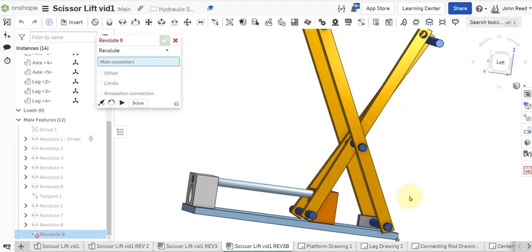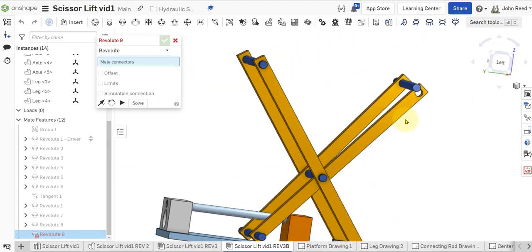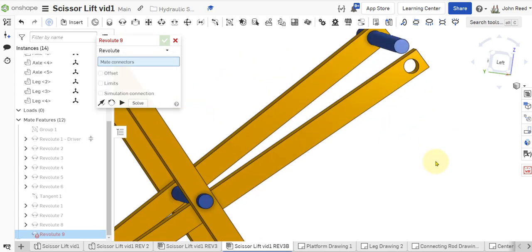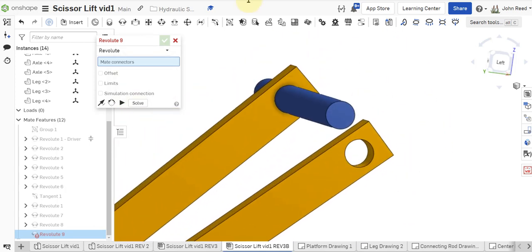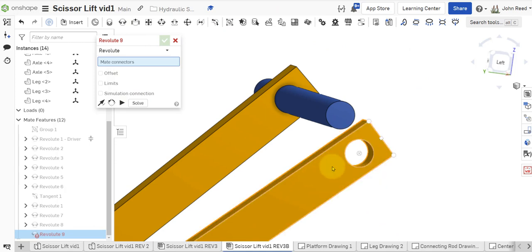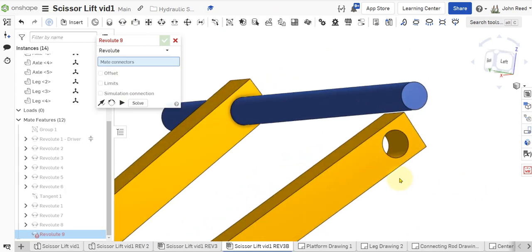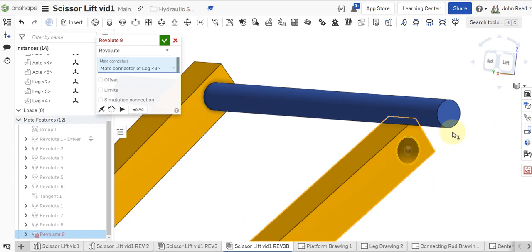And then the next one we can do is up here. So, I can come here. At an angle, you can kind of see the axes. There we go.